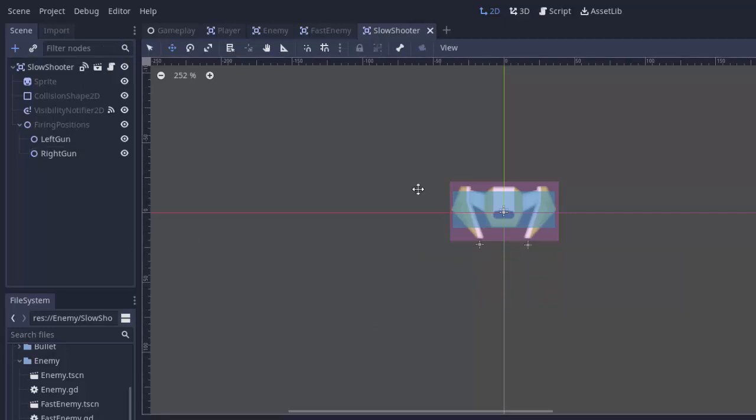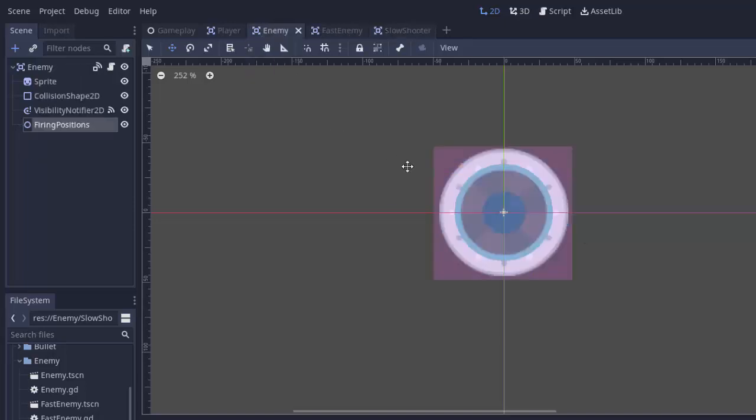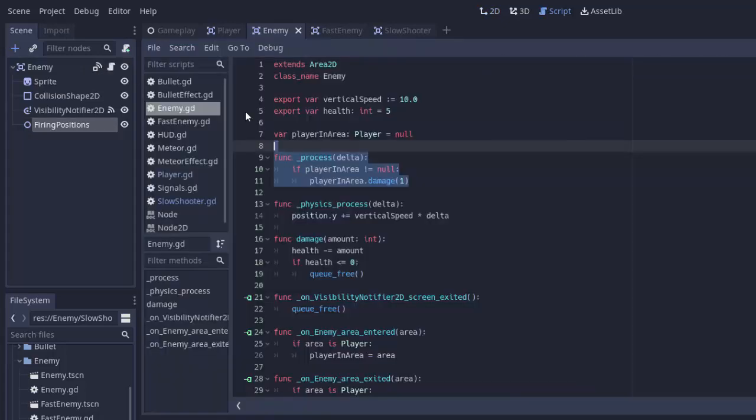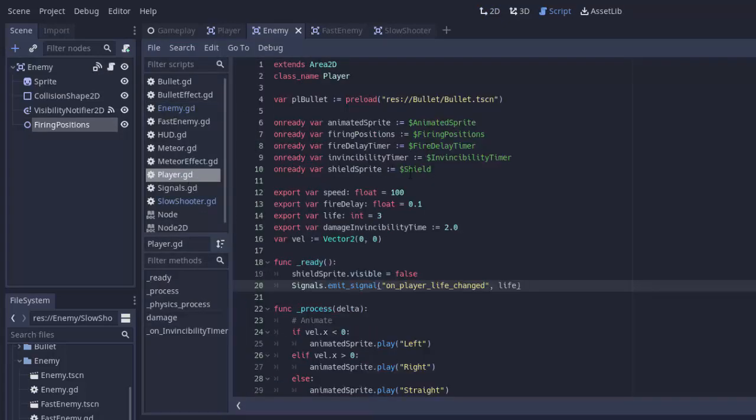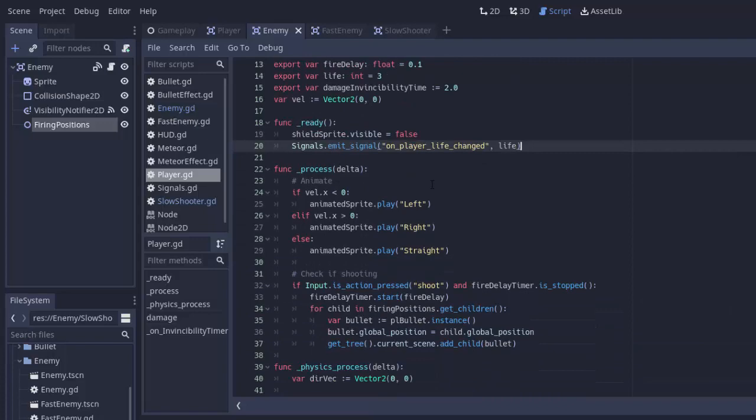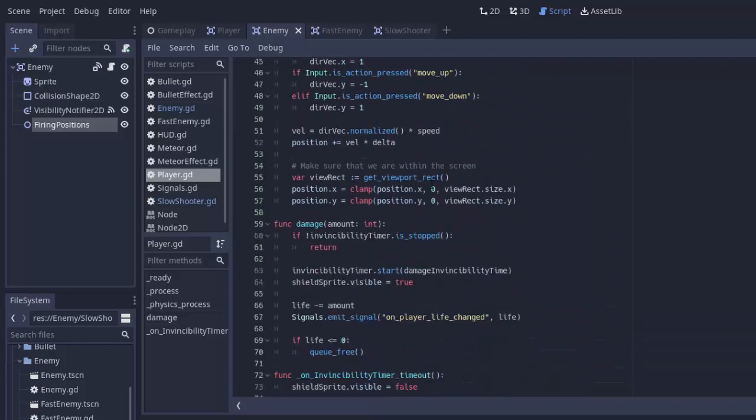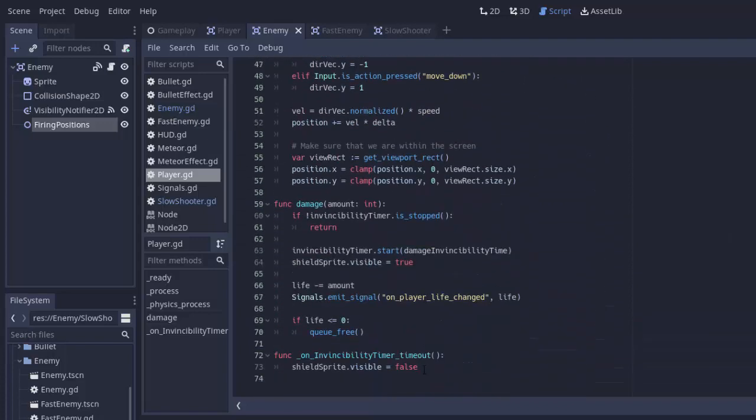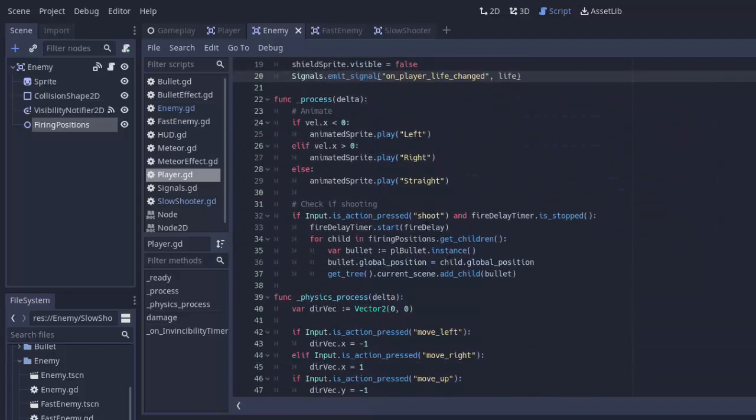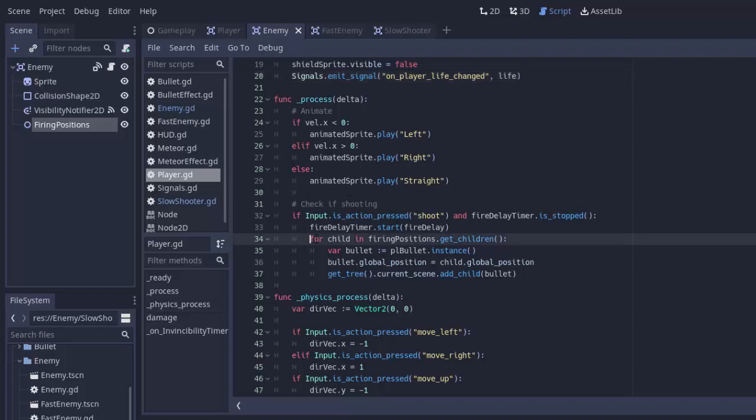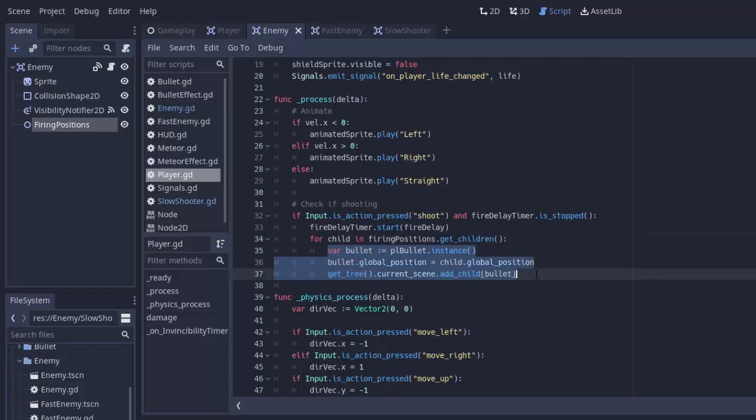Now we're going to put the code to actually shoot from these positions in the enemy class here. The enemy scene. And we're just going to mimic the player. We'll go into the enemy base script. And first, we'll check out our player script and see what it does to fire. Remember we made this function. And remember, in the process function of the player script, we basically iterate through all the firing positions children. And we spawn a bullet at that position.